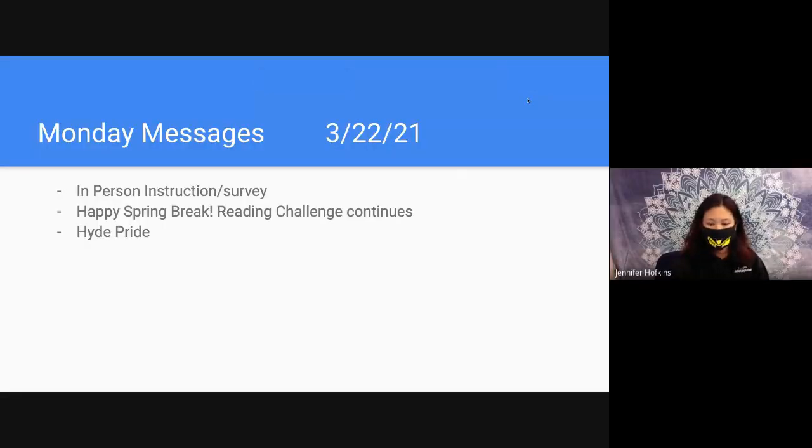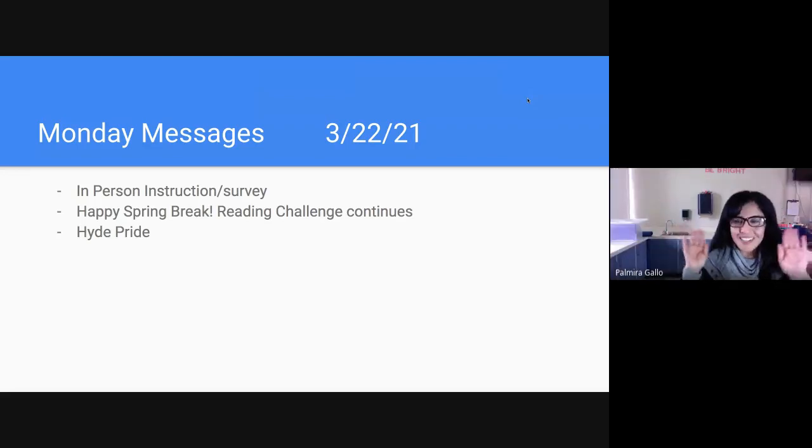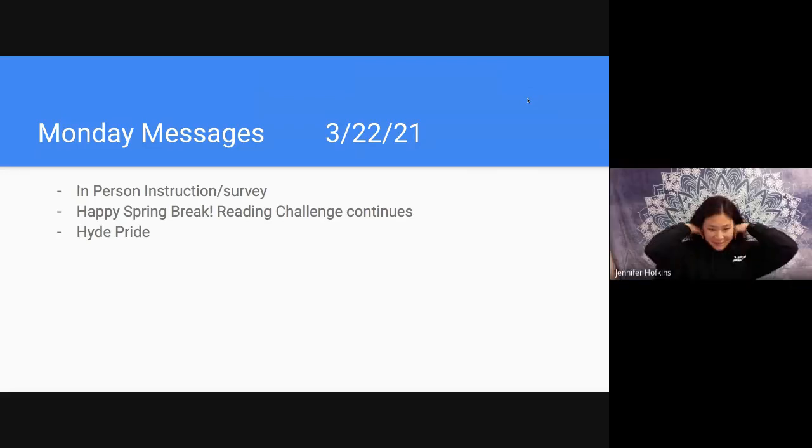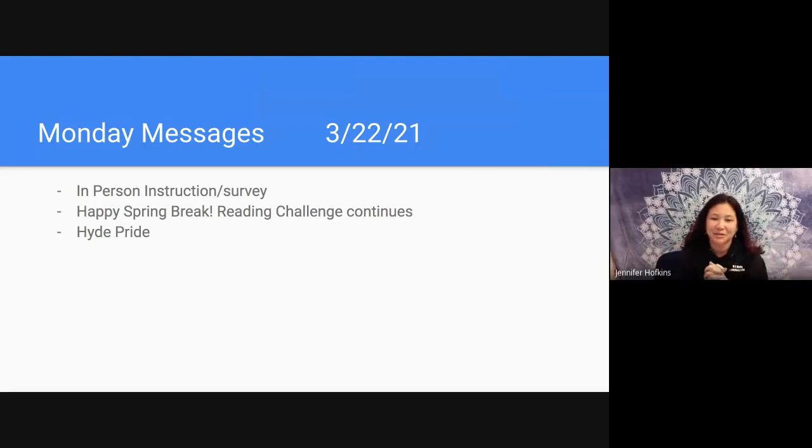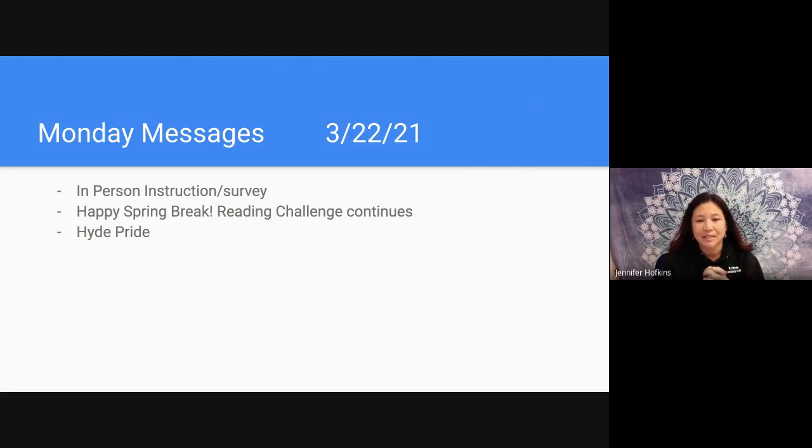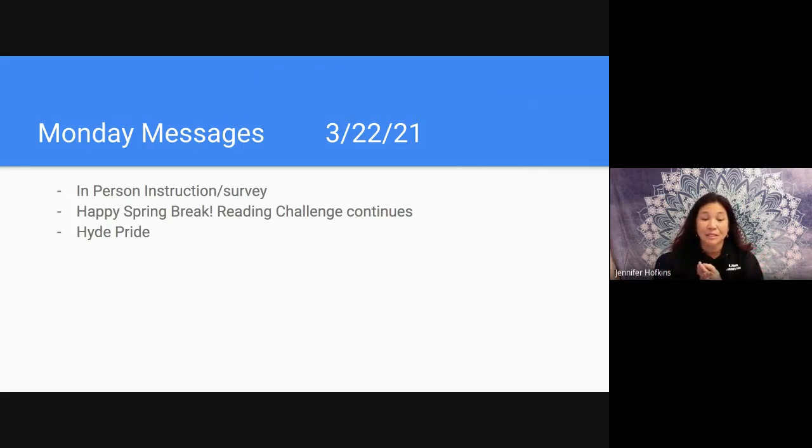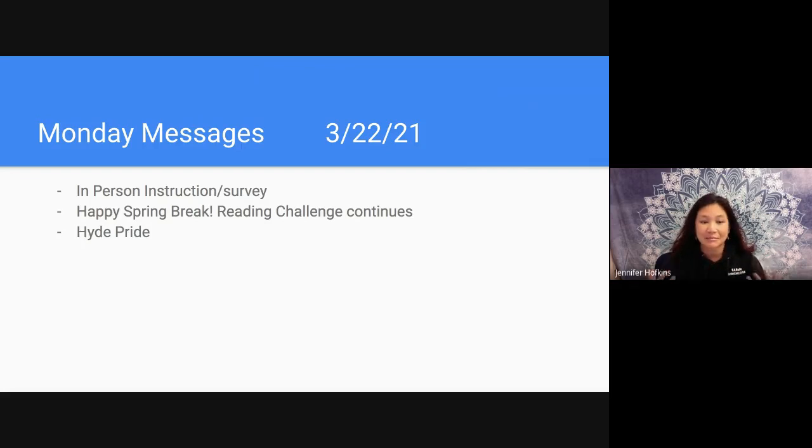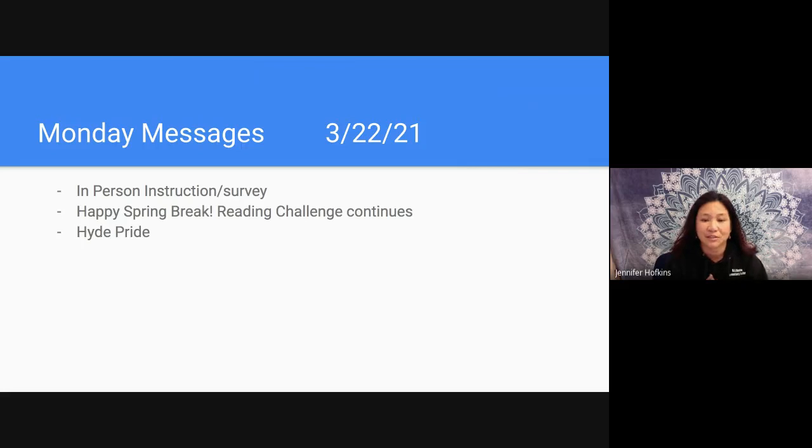All right. Good morning, Hornets. Good morning. Buenos días. I hope that you have had a great week of learning this week. We are heading into our last week of school before spring break and before we begin in-person instruction with our kinder and first grade students.